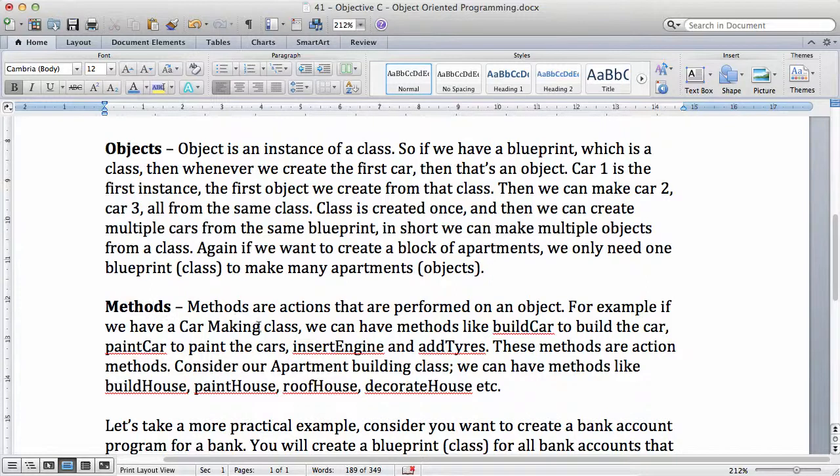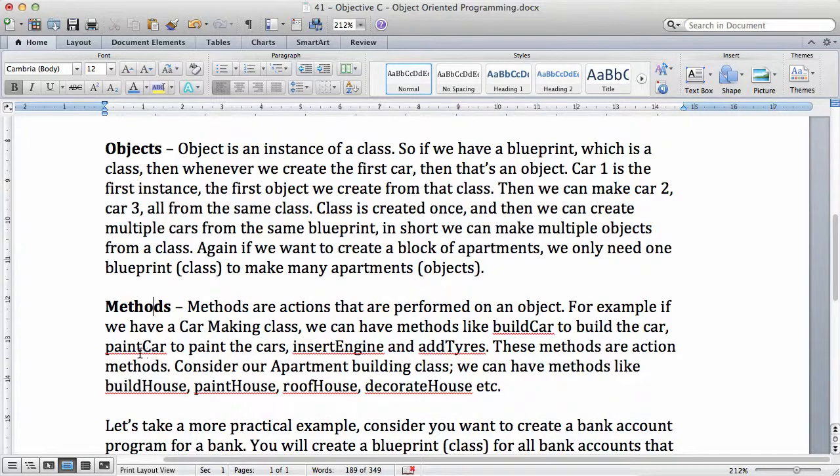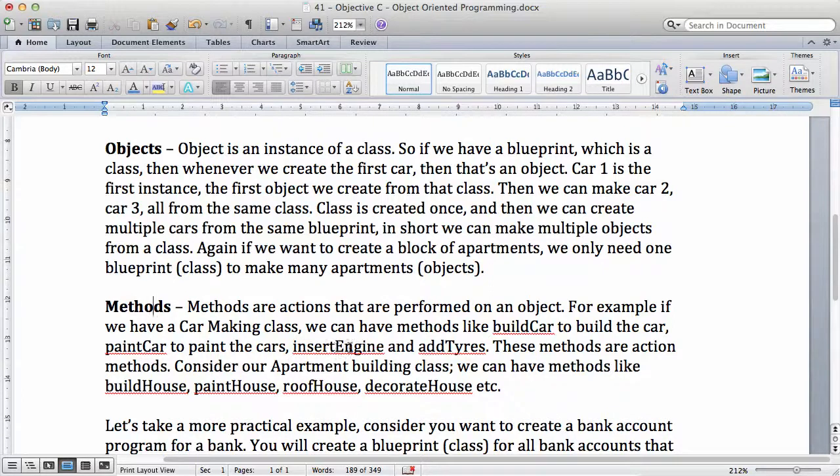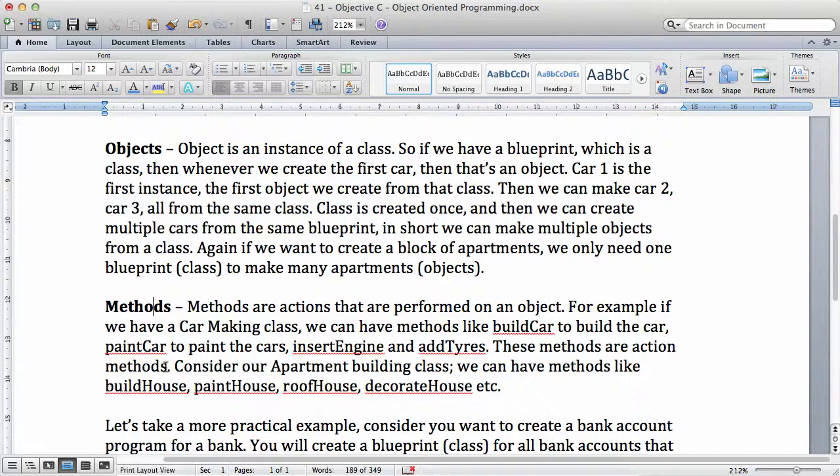For example, if we have a car making class, we can have methods like build car, which is going to build a car. Then we have another method, paint car, which is going to paint the cars. We insert the engine and we add tires to the car. These methods are actually actions that we perform on an object. These methods are actions.